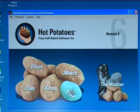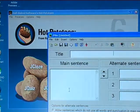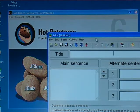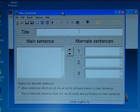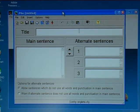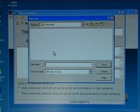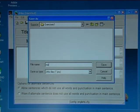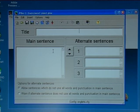I click on the JMix button. I start with saving the file in exercises one — I'll call it 'mix'. That is the data file.